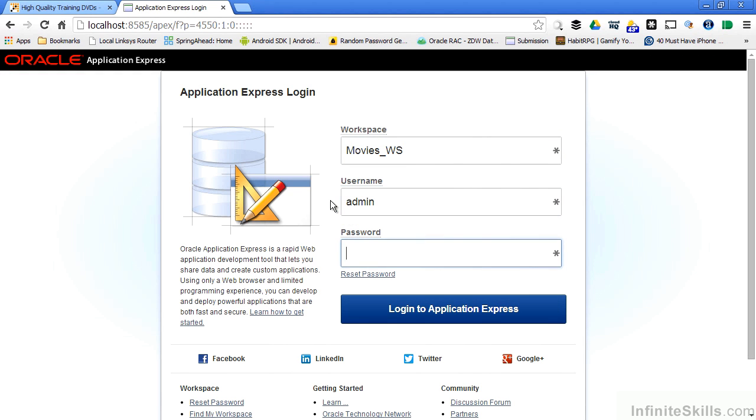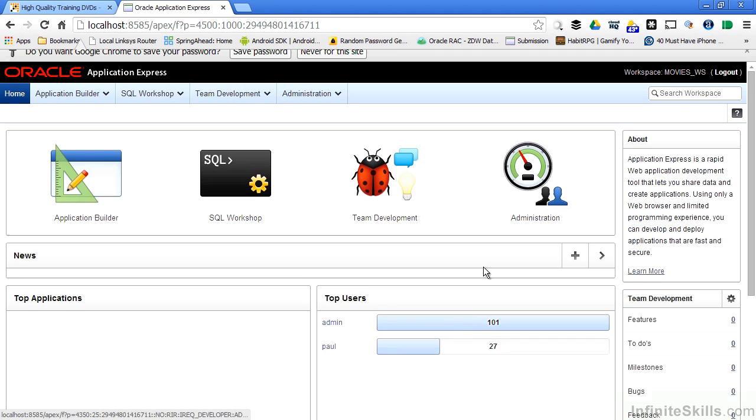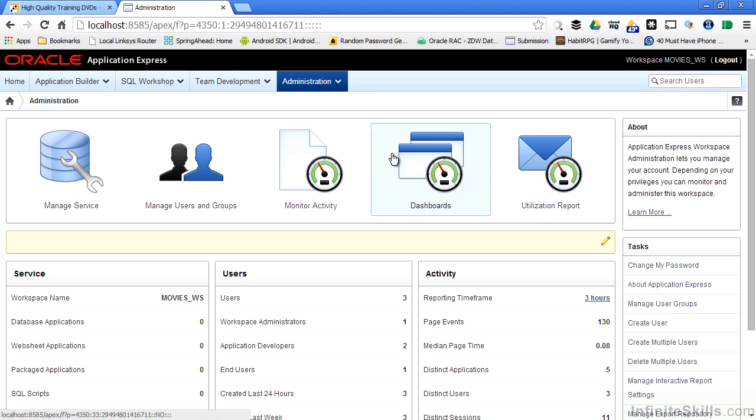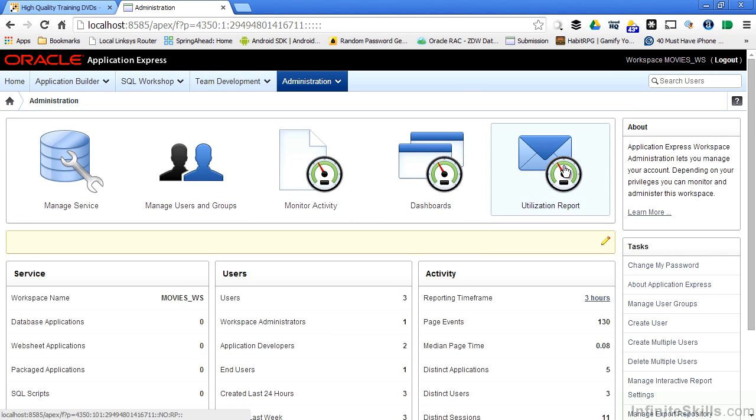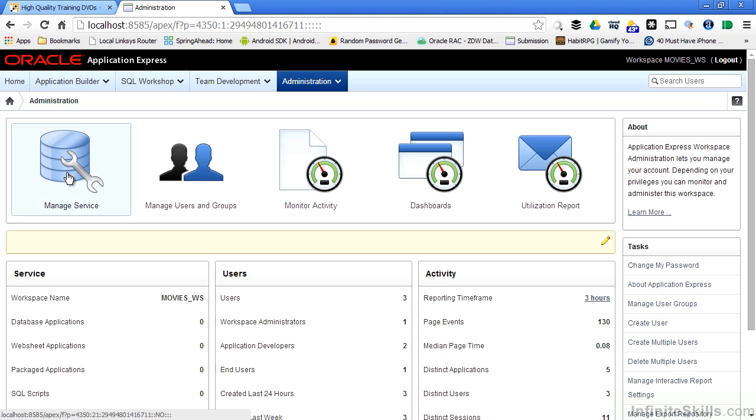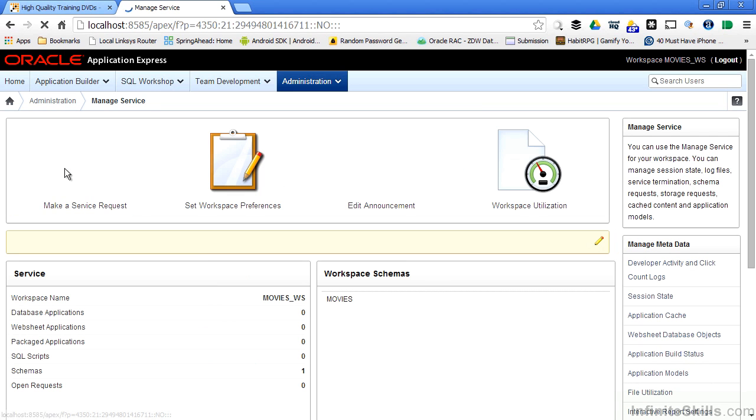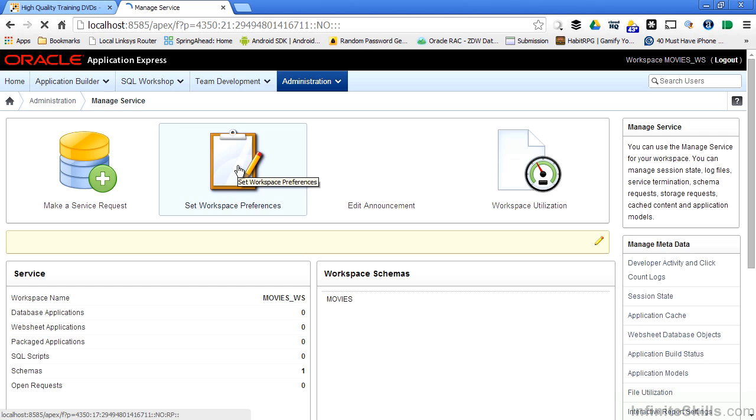Log back in as the administrative user, go to Administration, and you can see I have the full access to all the different pieces again. So I'm going to click on Manage Service, and one of those pieces is called Set Workspace Preferences.